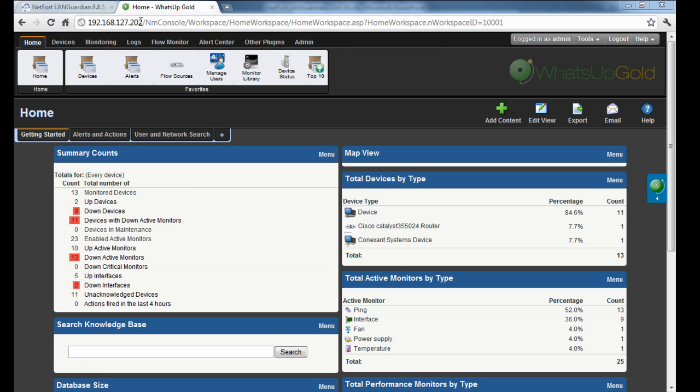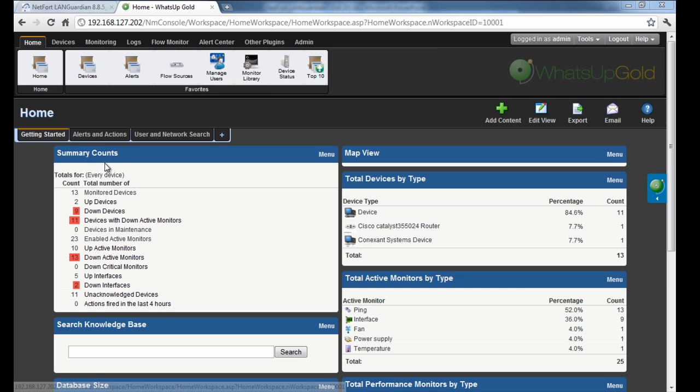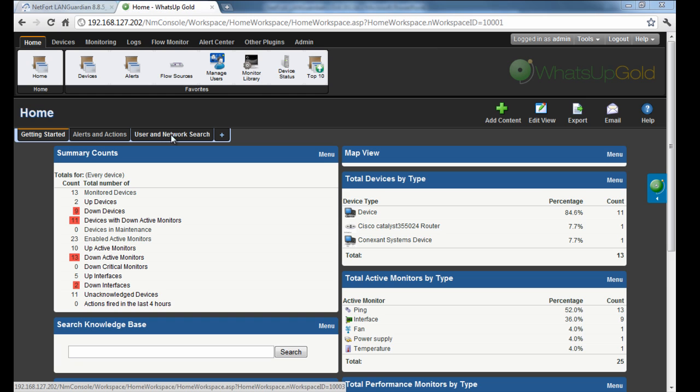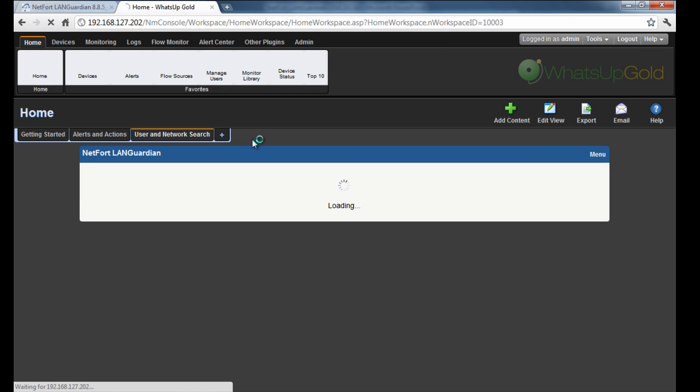I'm now logged on to my WhatsUp Gold application, so I downloaded and installed this this morning. Pretty much a vanilla installation, I haven't changed too much, but I have added a new dashboard here called User Network Search, so I'm going to click on that.